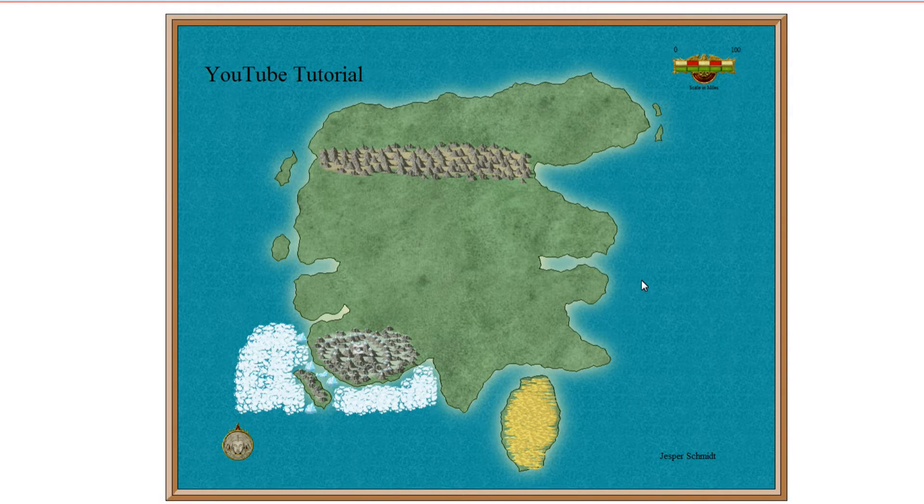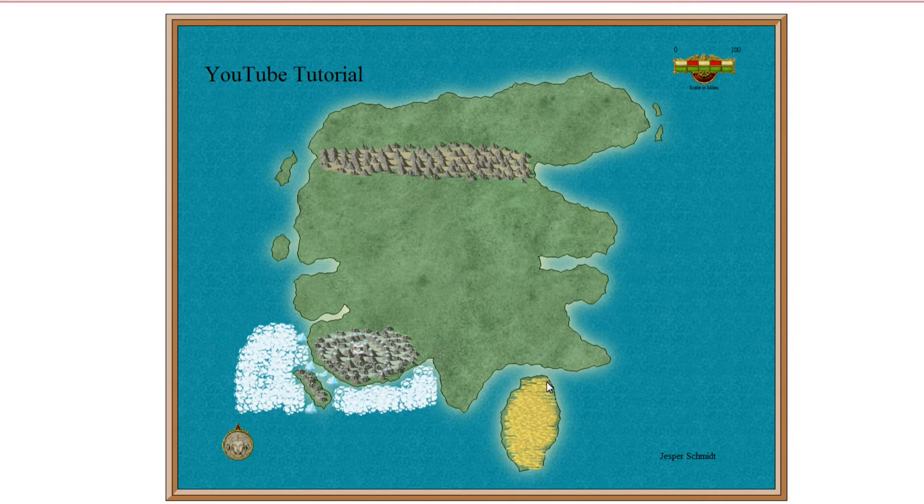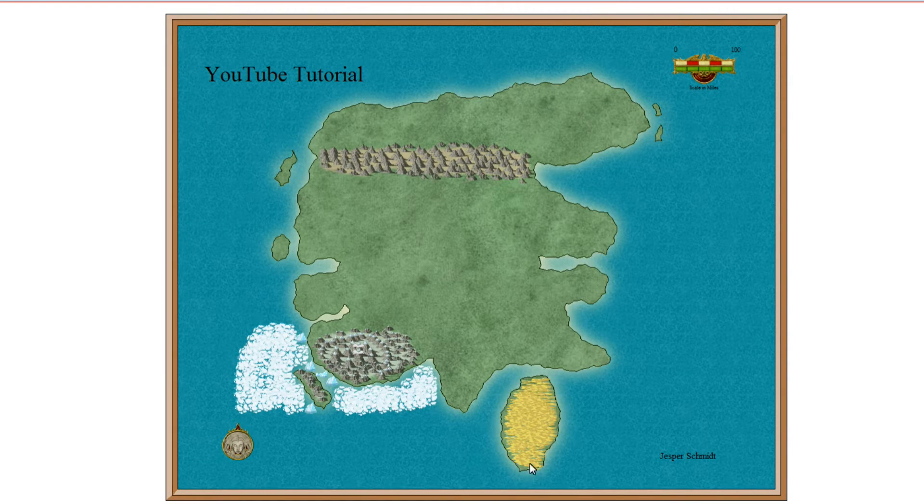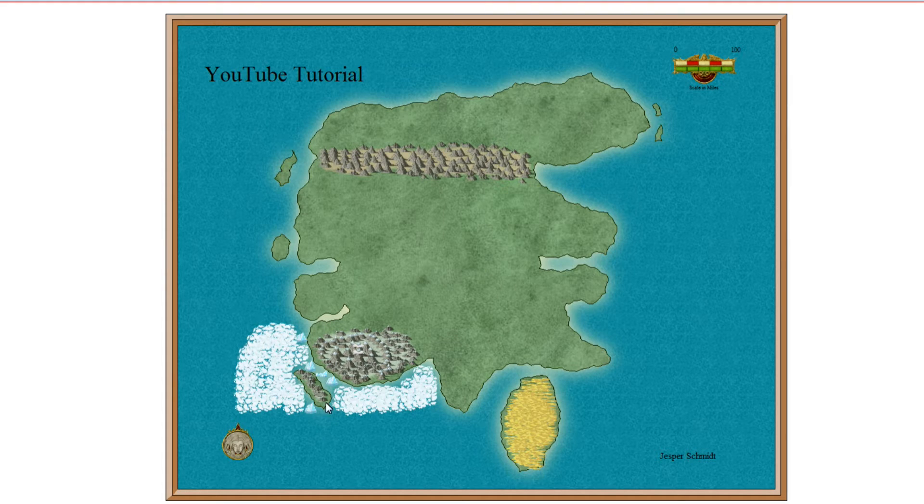If we zoom out. So. There you have it. Now that we zoomed out, you see that we have our desert and we have our icelands.